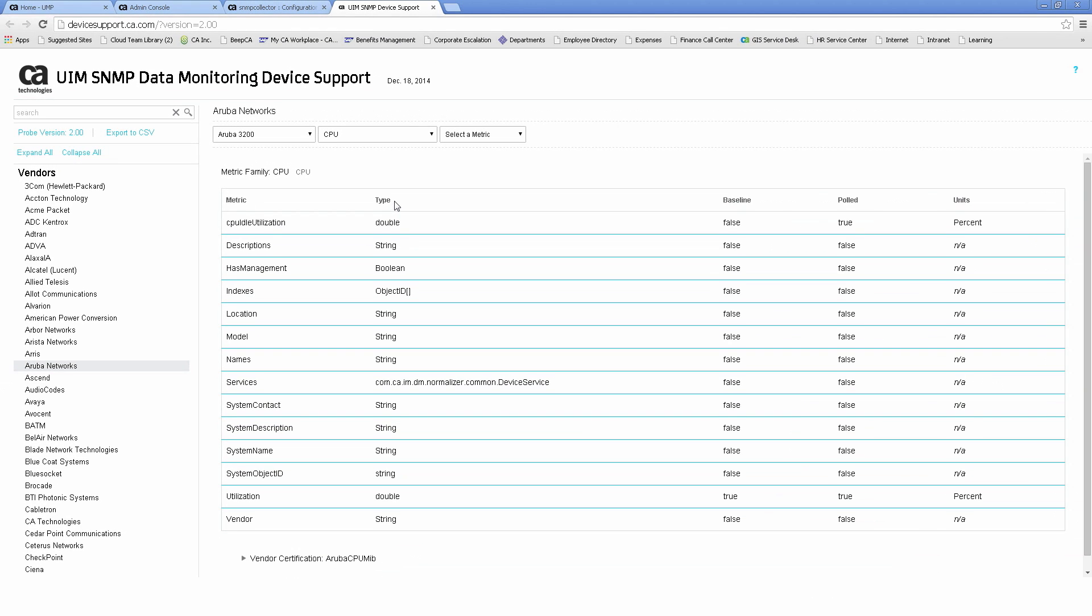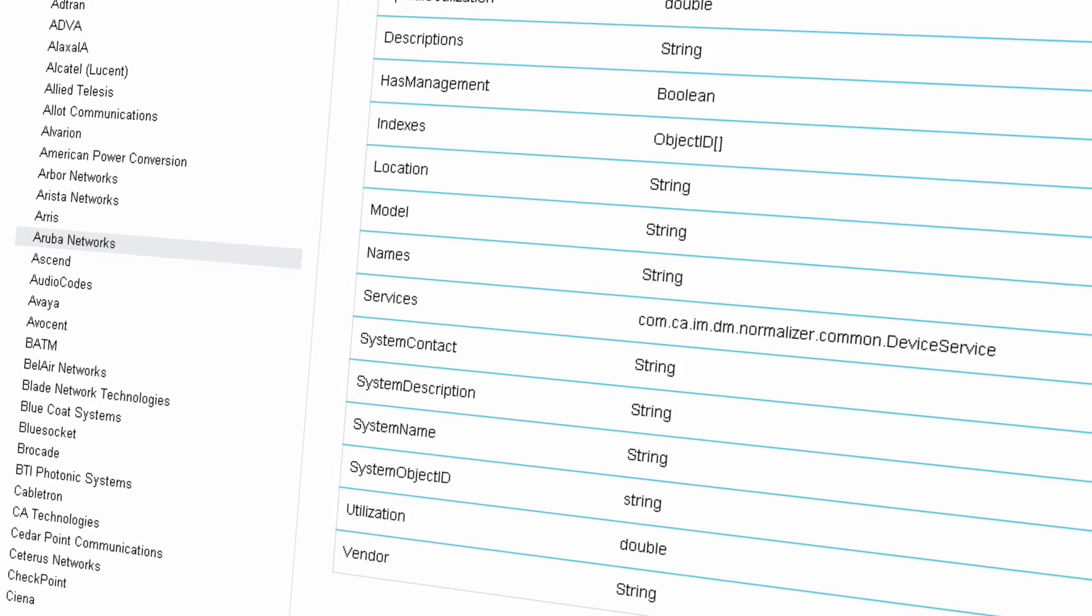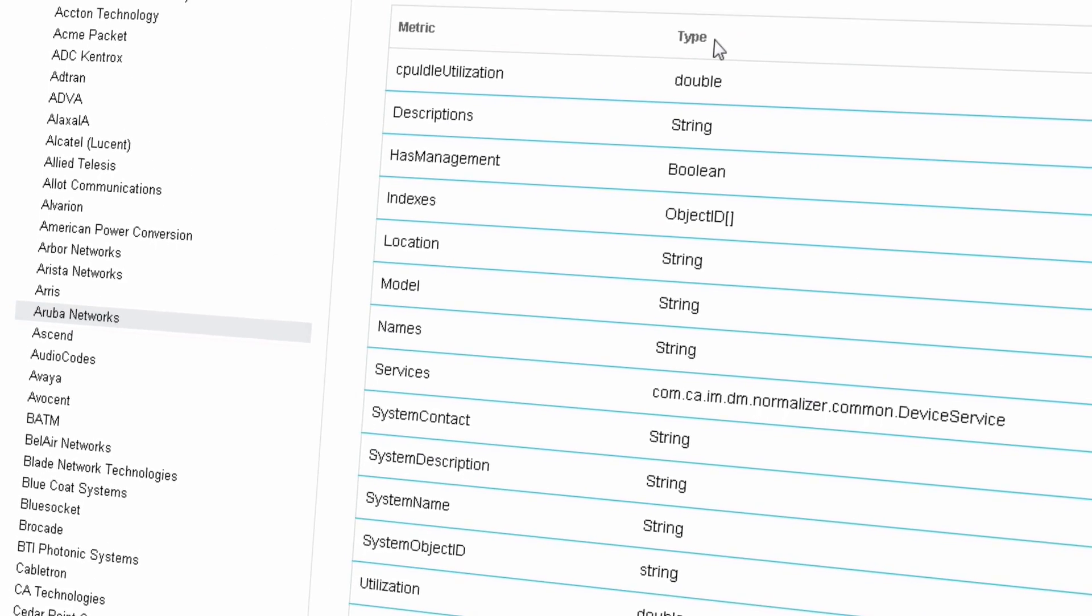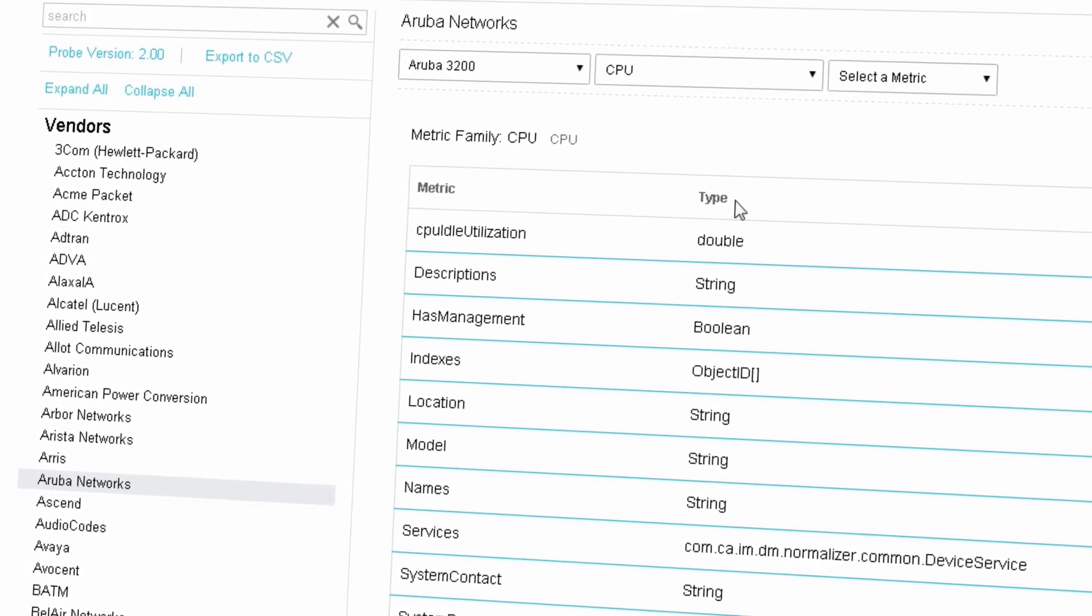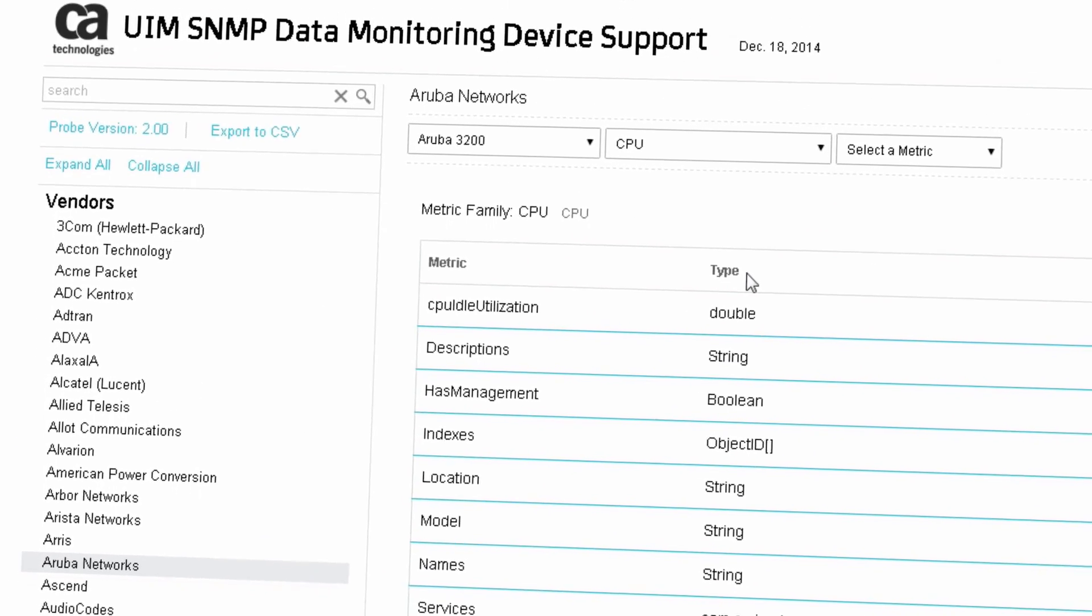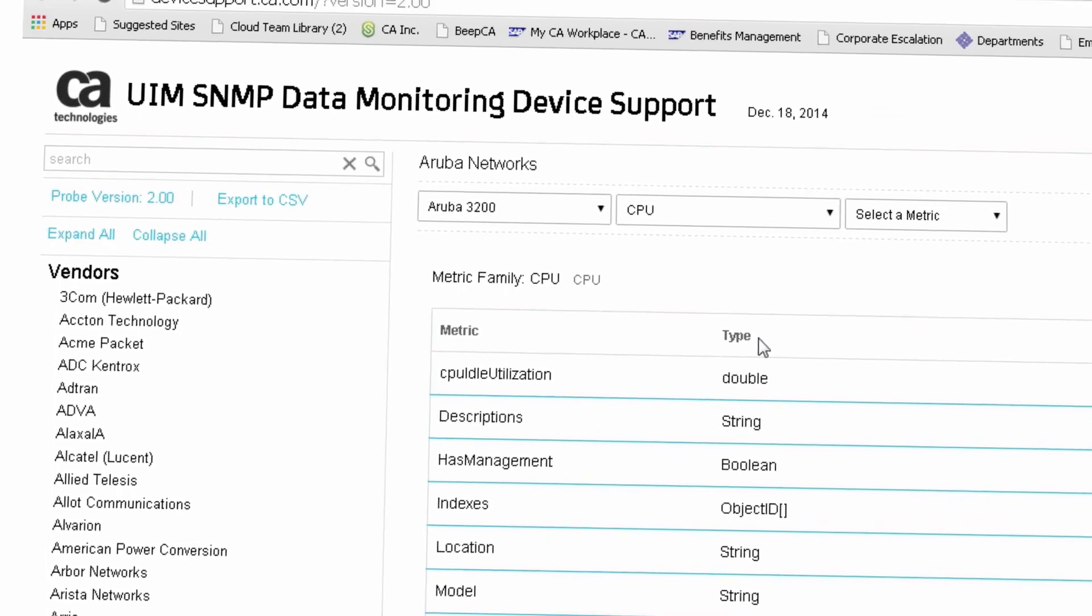Other enhancements include the ability to set polling frequencies, speed overrides, and alternate port numbers for SNMP communication.